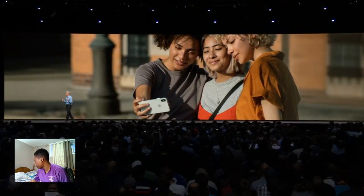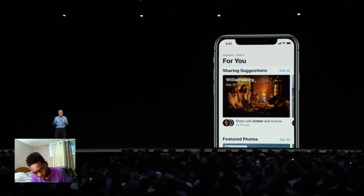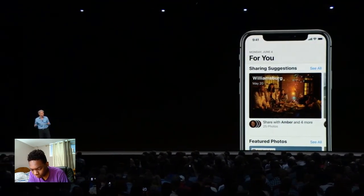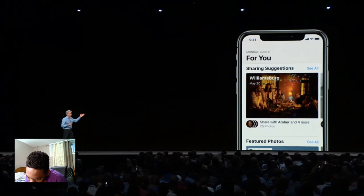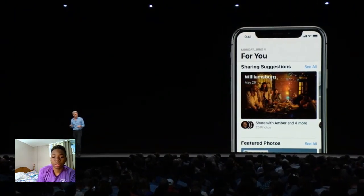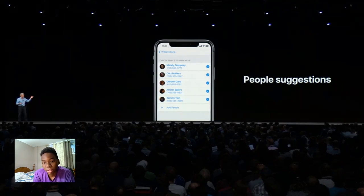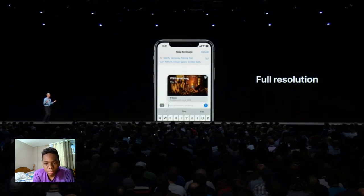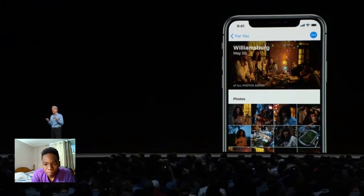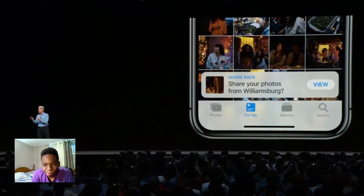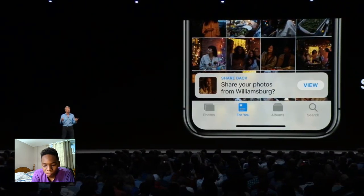When it comes to sharing, there are many ways you can share photos, but our focus is on sharing great photos with the people you care about most. This year in For You, we've added sharing suggestions. Imagine you've gone out for a great dinner with friends and took some photos — afterwards in For You, you'll see a suggestion to share those photos. Photos even recommends a set from that collection and suggests who to share them with based in part on the people that appear in the photos. When you share them, they're shared at full resolution out of your iCloud photo library.